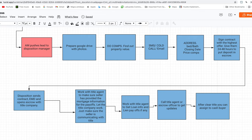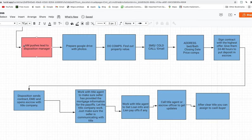On my screen I have a Lucid chart that I prepared. It's kind of like a conveyor belt showing how things are supposed to go. The first step is the acquisition manager pushes the lead to the disposition manager. Your acquisition manager - the one actually acquiring deals - gives you the agreement they locked up. If you're a one-man operation, then you are both acquisition and disposition, so you locked up a contract with the seller at a good price.